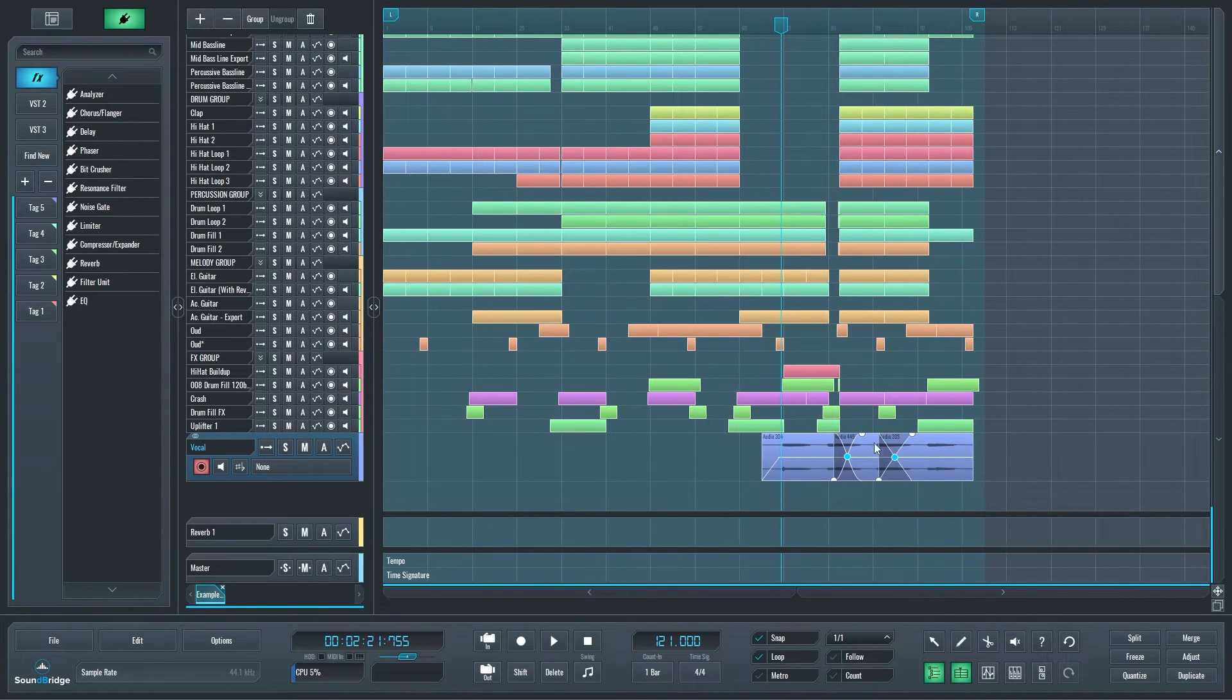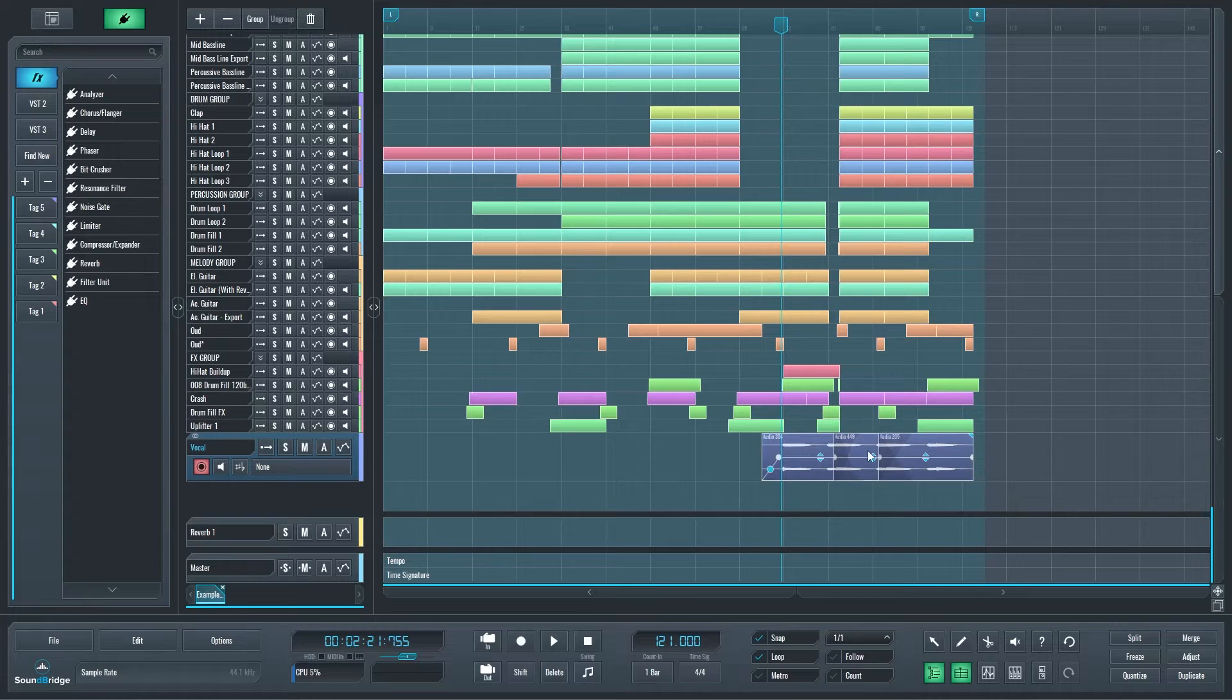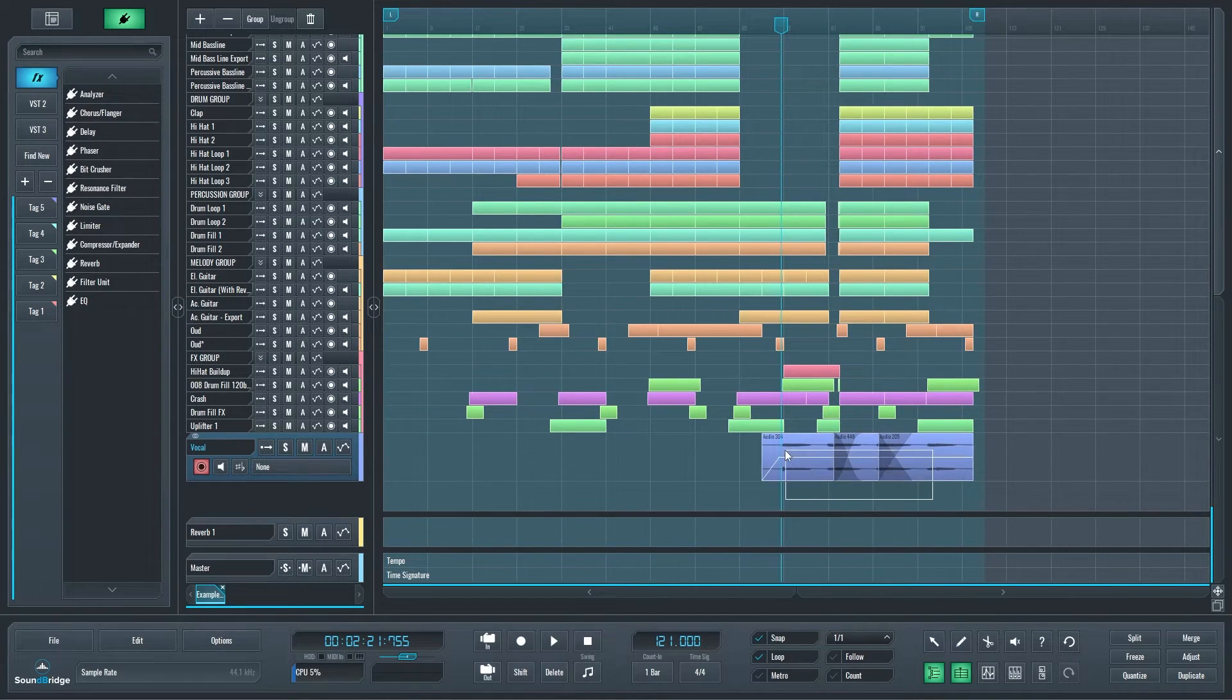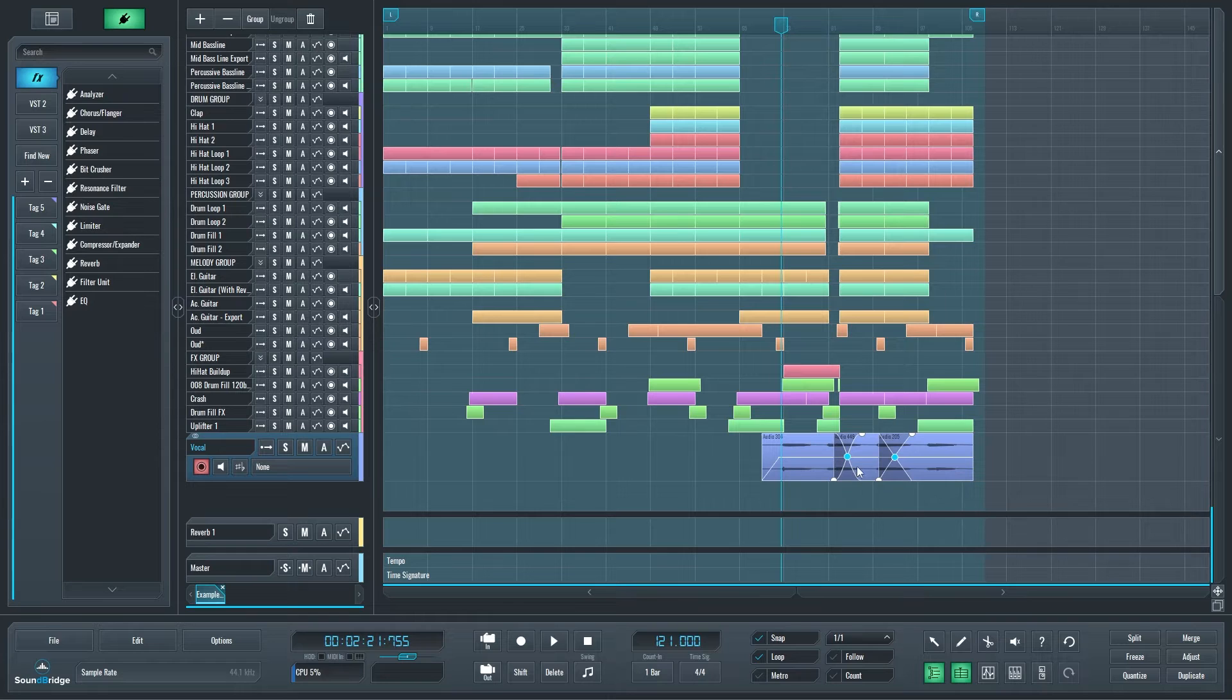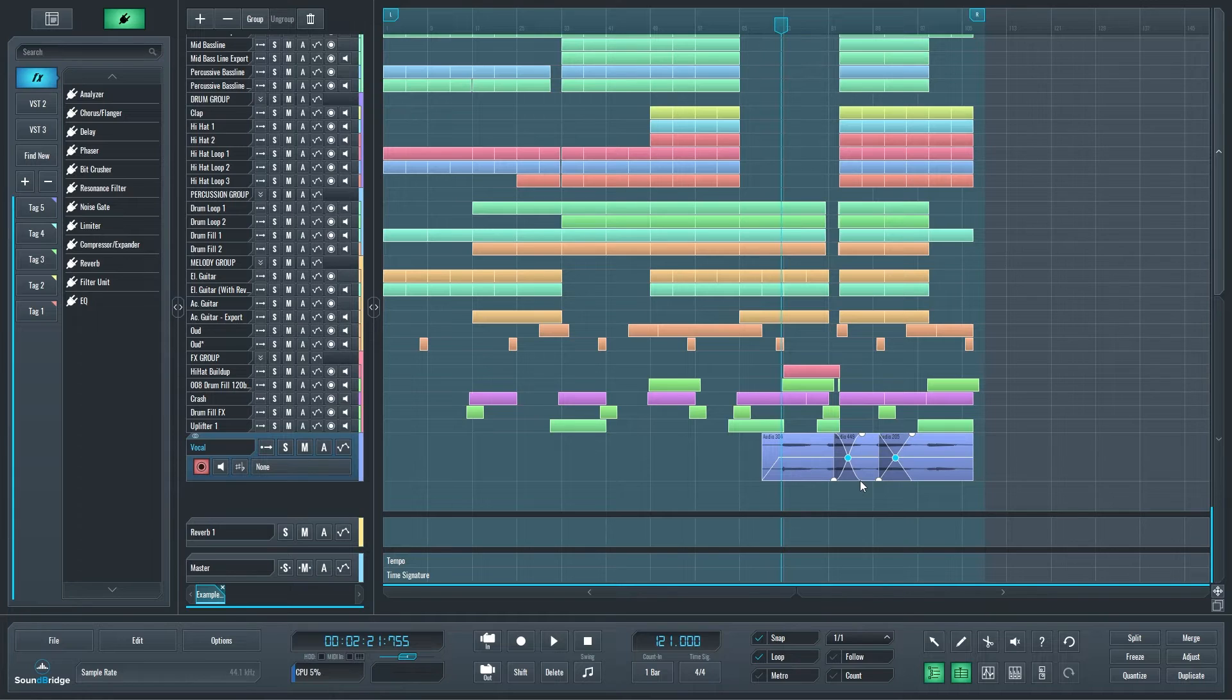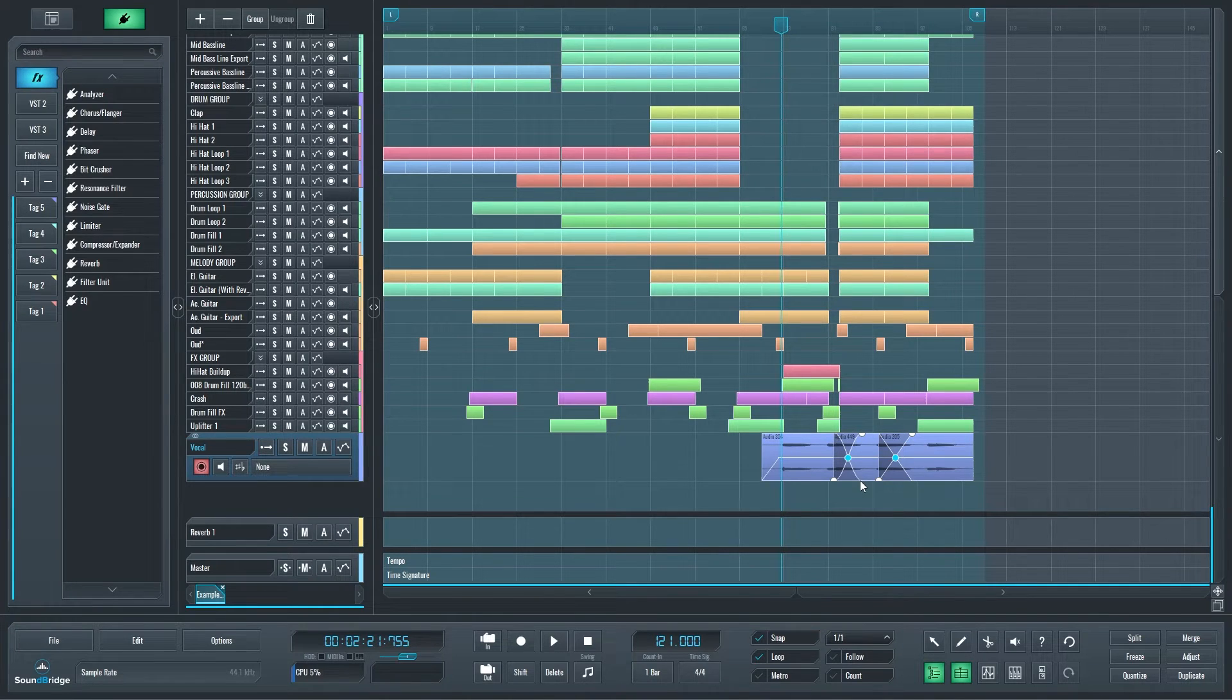If I lasso normally, it would select all the blocks. But if I hold A on my keyboard and lasso over crossfades, it selects only the crossfades. And I can, of course, now move them, double-click to reset. So anything you could do on a single crossfade, now you can do on multiples.